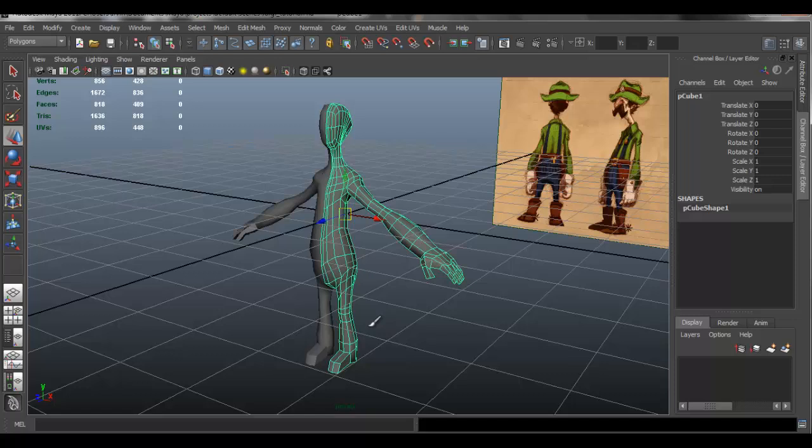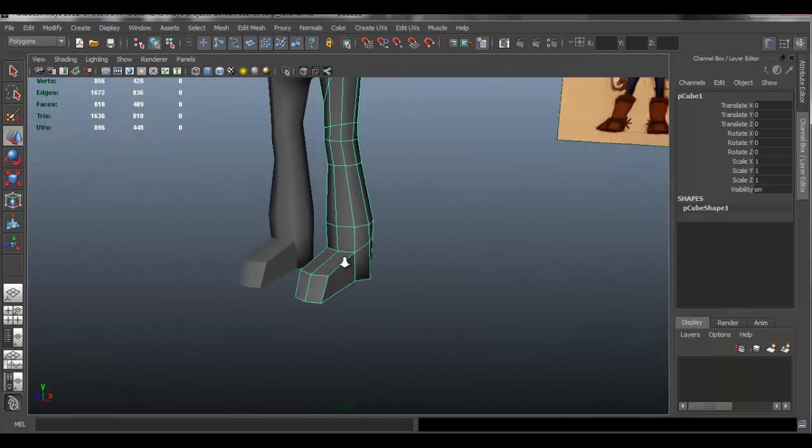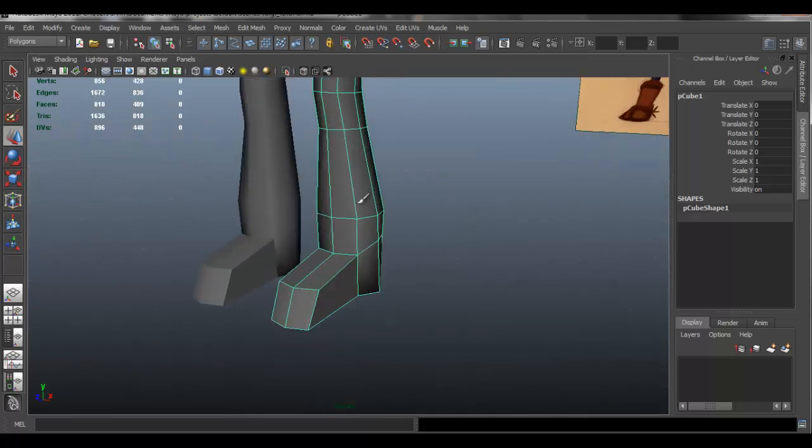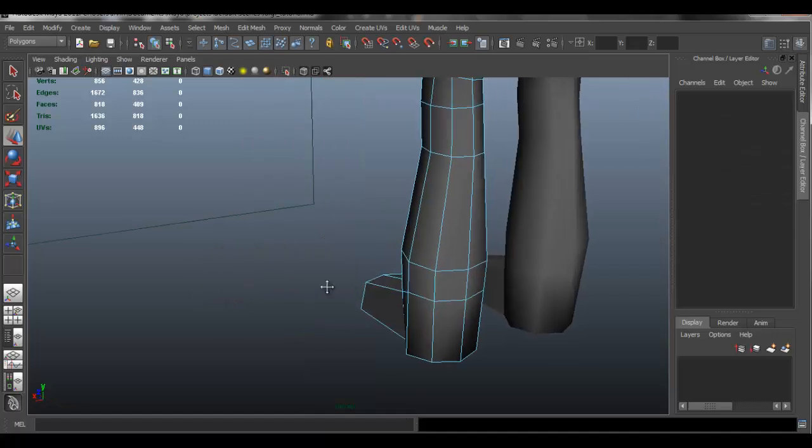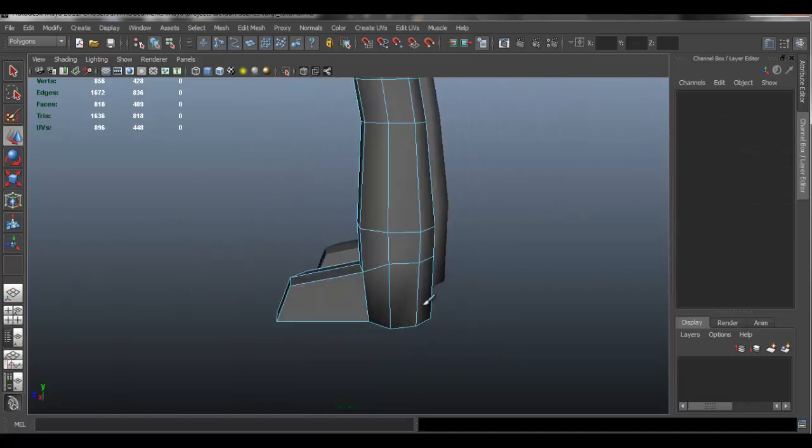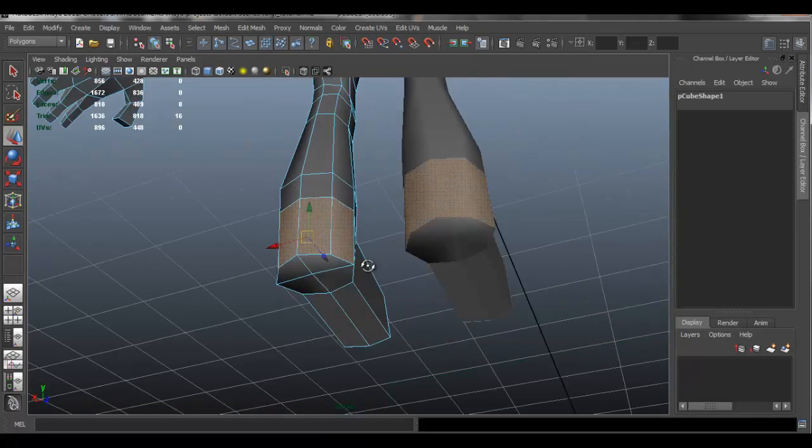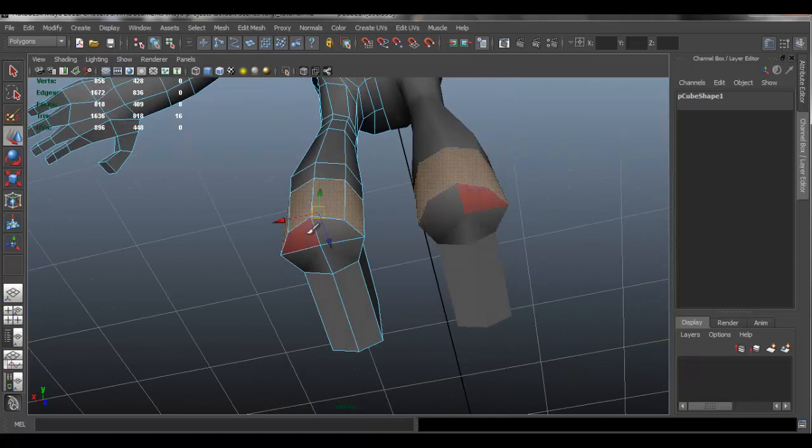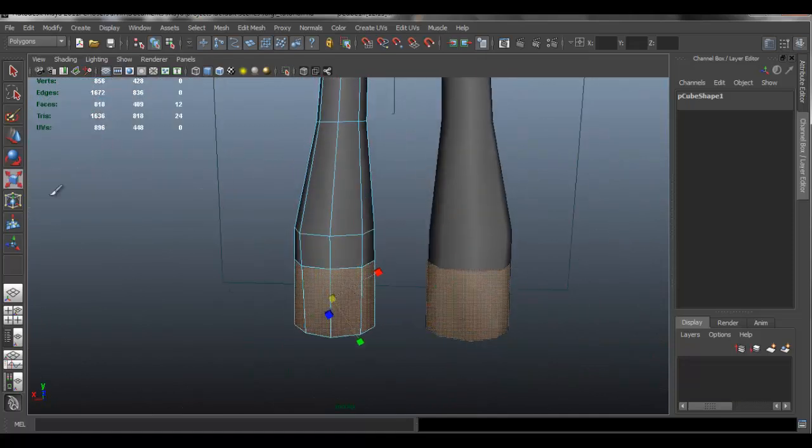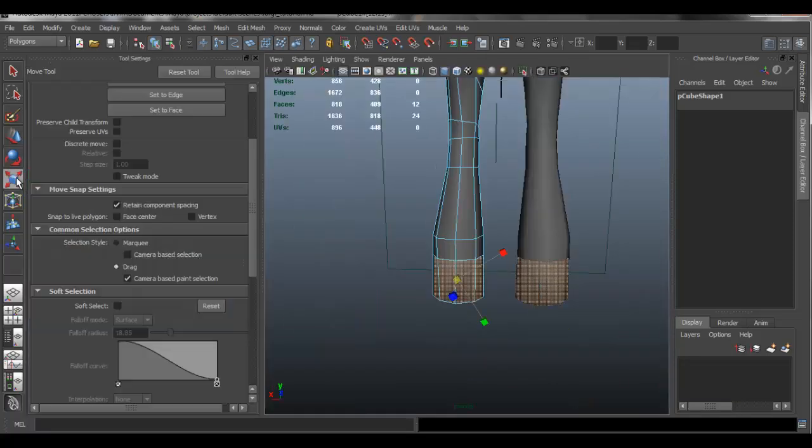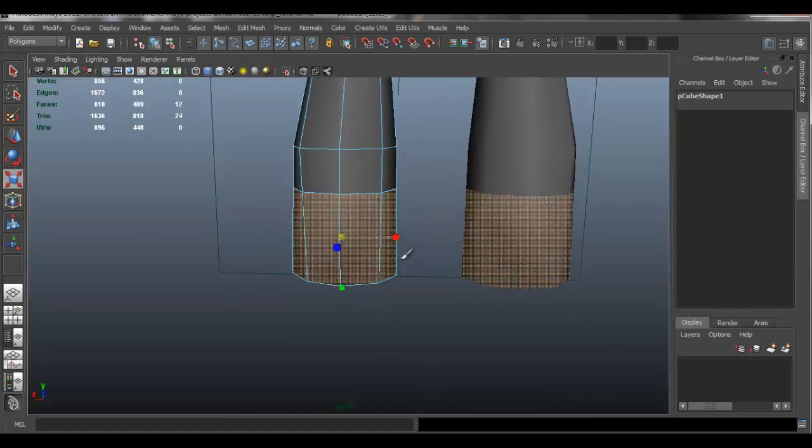In this video we're going to continue to develop our character. I'm going to show you how to continue to shape our model as well as start development of the face, getting the eyes ready, and also getting the initial shape for the boots and the gloves.